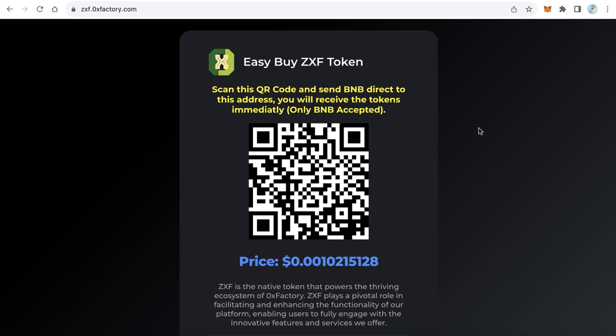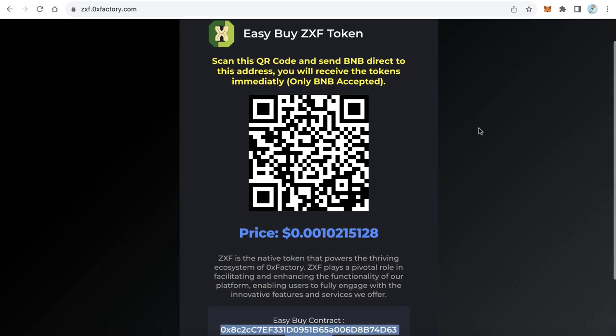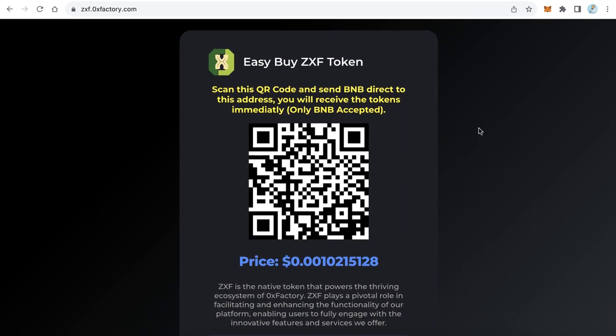Anyone who has a wallet can send tokens, coins, or BNB. So if you have a website that handles selling your token, the user can simply scan a QR code and send BNB, and immediately within a few seconds the user will receive your token.